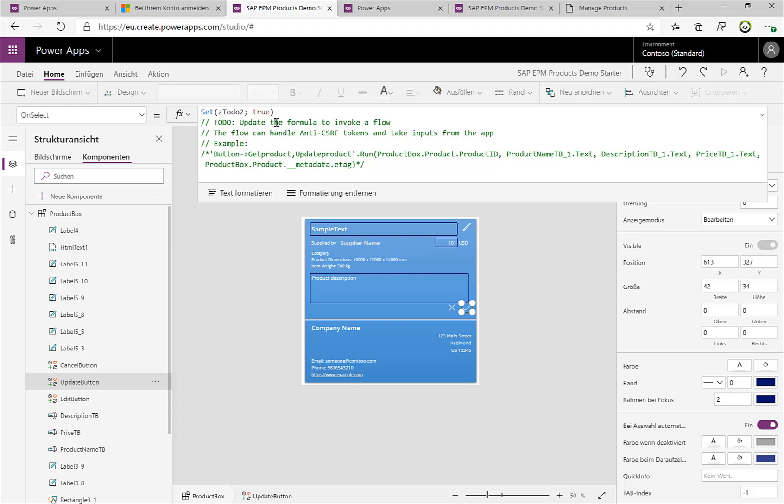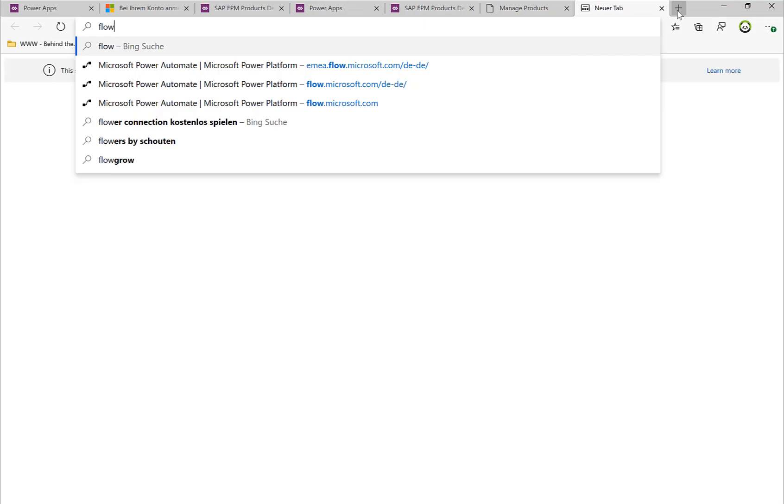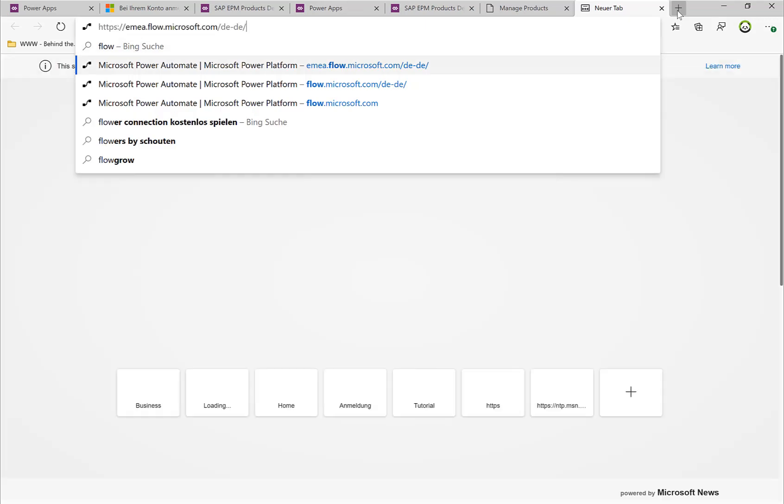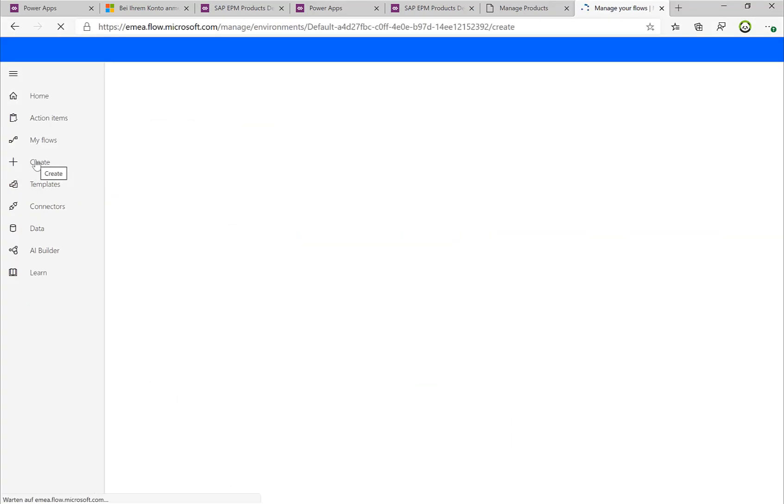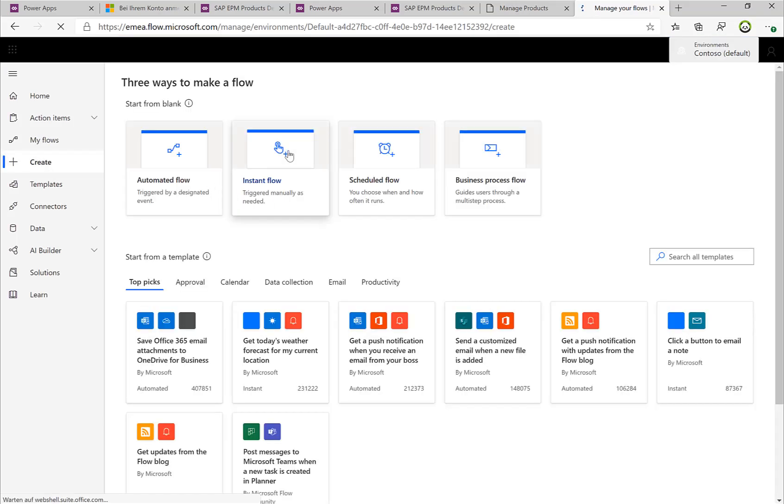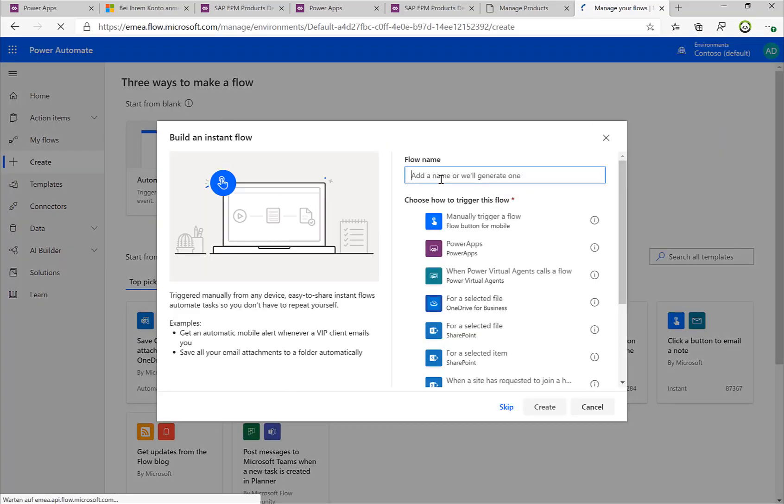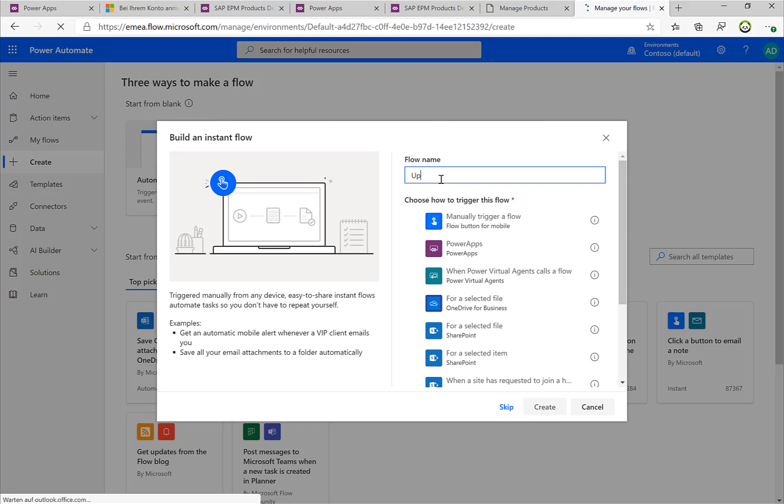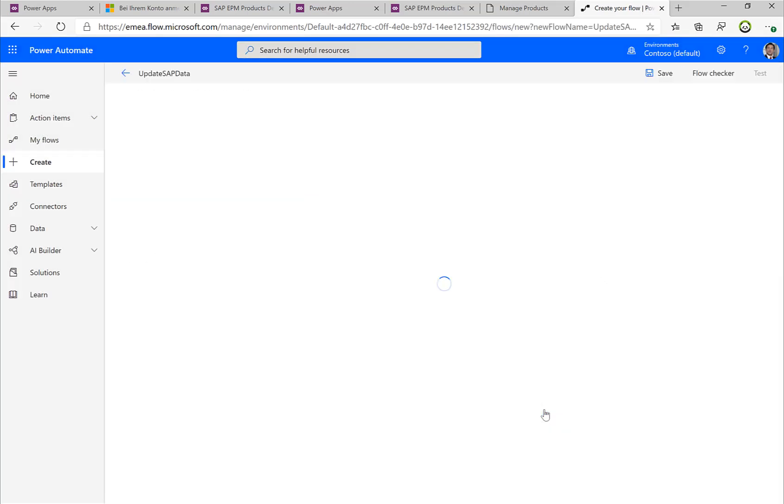So let's do this, let's create a specific flow or Power Automate to do this. So I'll open up Flow and I'll create a new flow here. We'll do an instant flow and we'll call it 'Update SAP Data'. We'll use a Power App to trigger as a trigger, and we'll start with a blank screen.